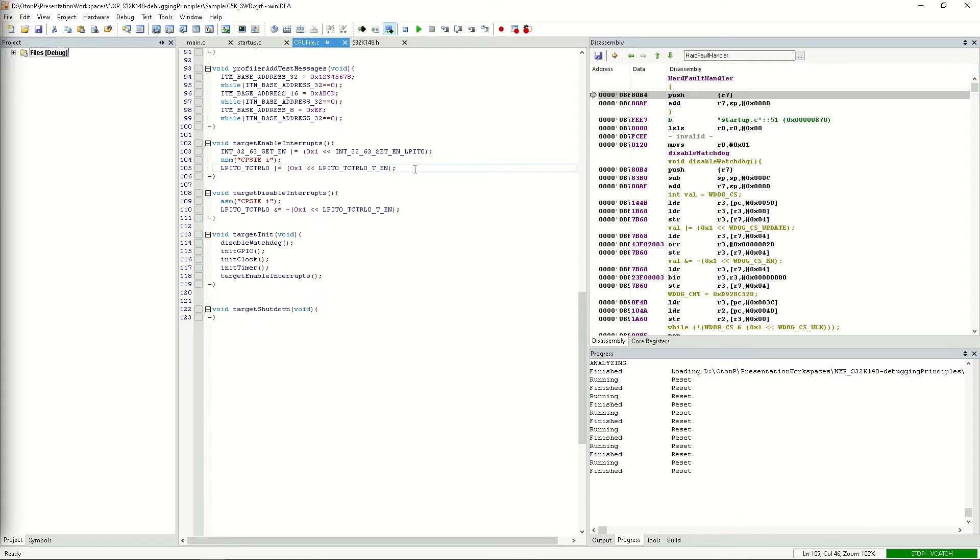This means that we have now found the exact line of code that causes our application to fail, and we have done so by using the principle of breakpoint bisecting, combined with stepping through the code.